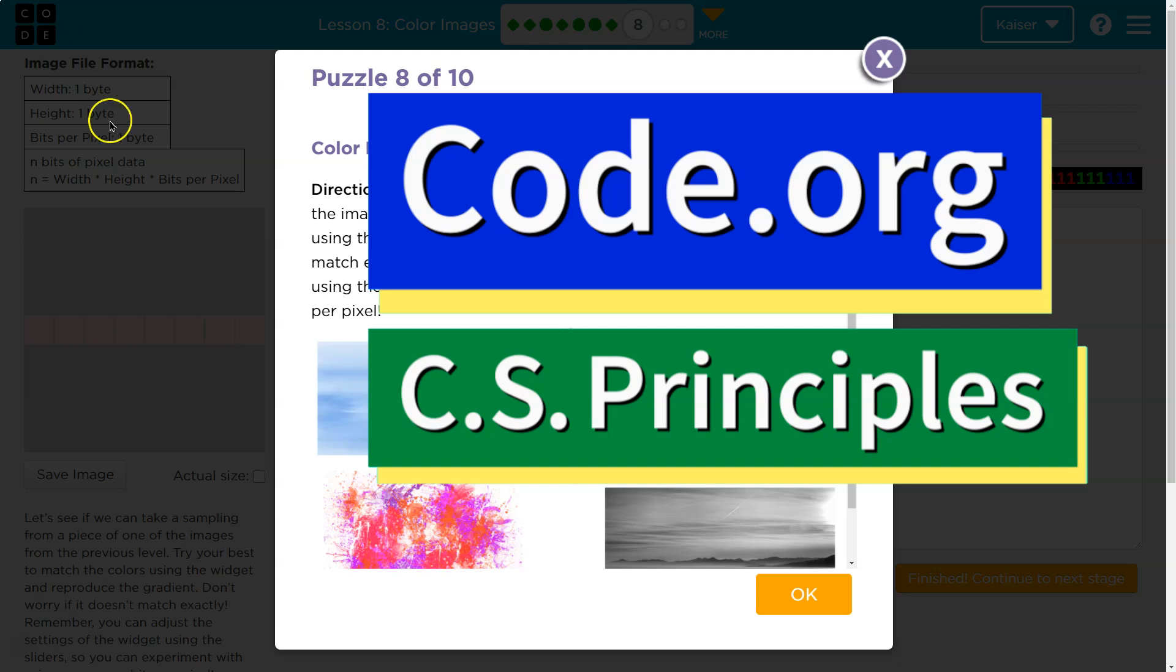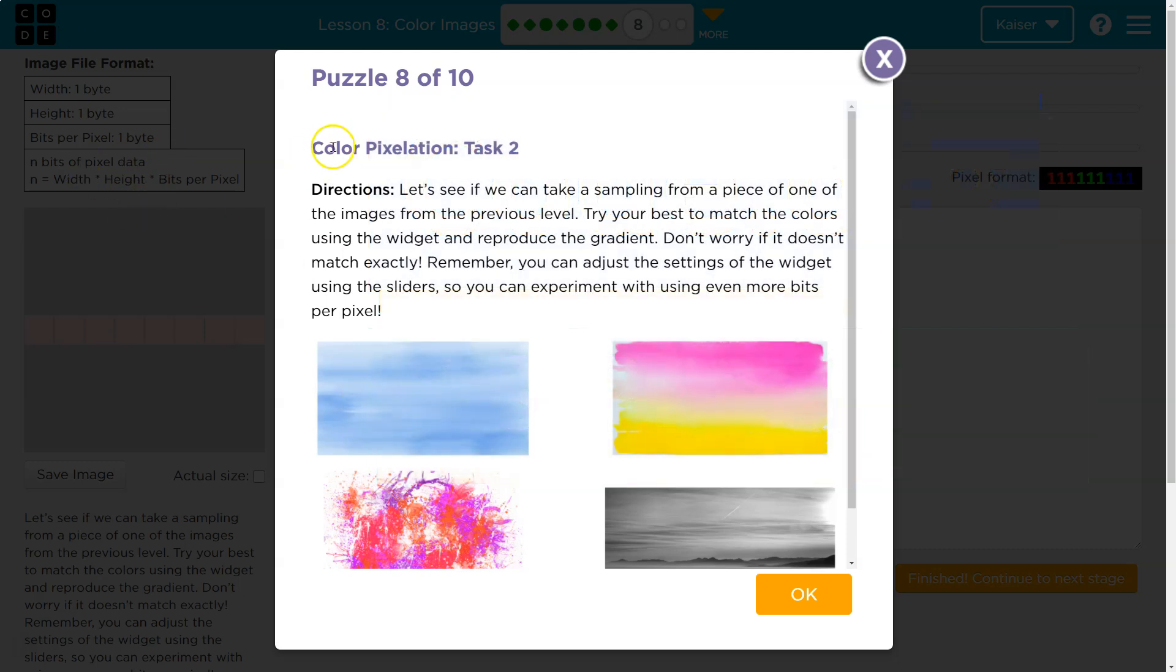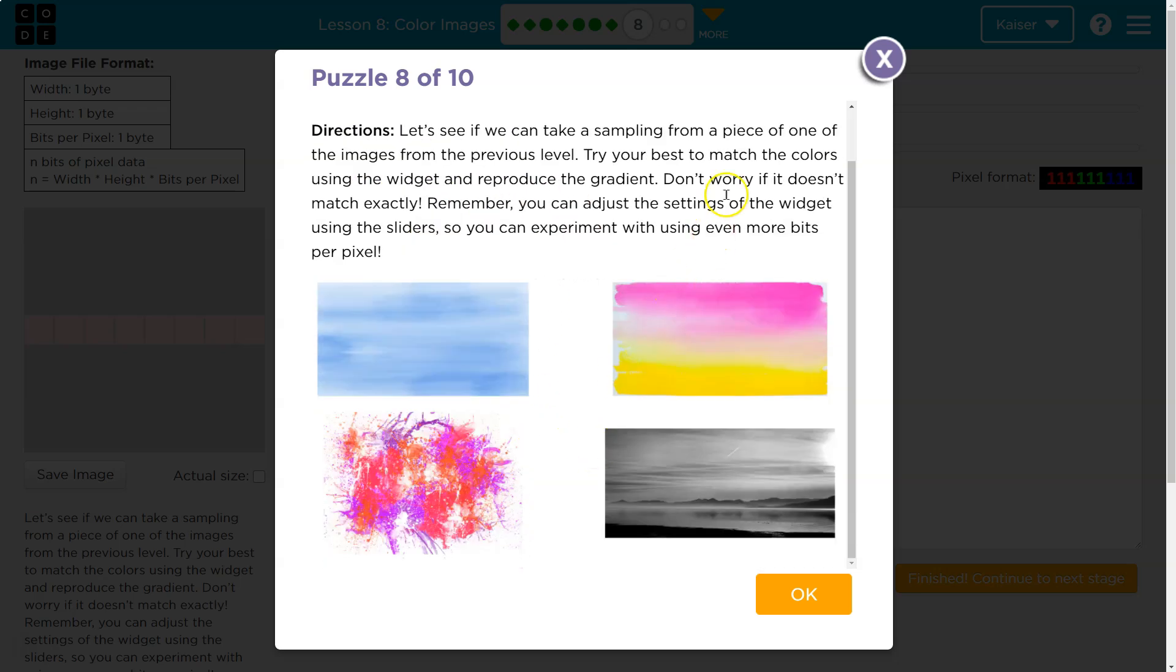This is code.org, and this looks ambitious. So let's see. Color pixelation test 2. Let's see if you can take a sampling from a picture of one of the images from the previous level right here.